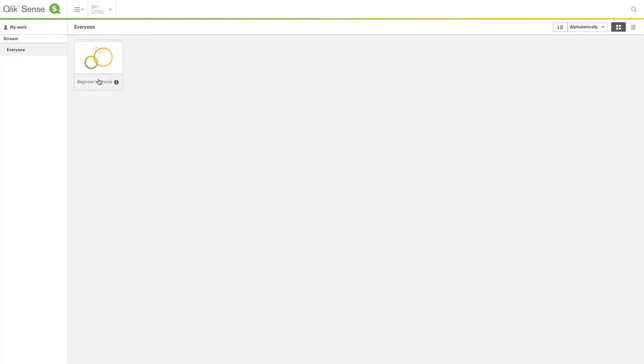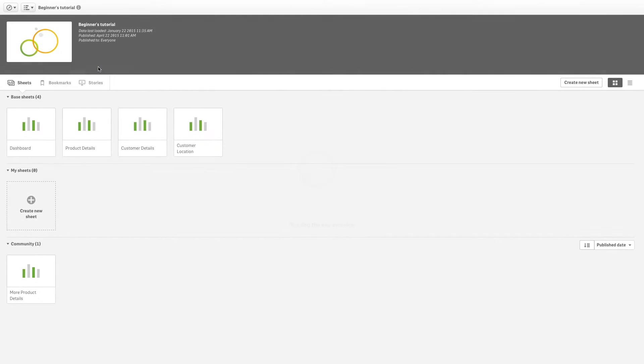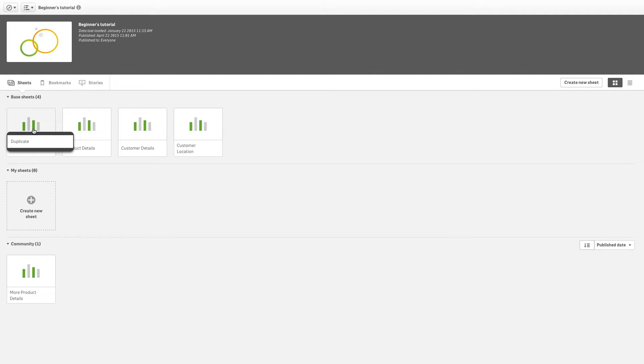You can publish sheets and stories you have created to any app that you have already published. Select the app that you created. Instead of creating a new sheet, we're going to duplicate an existing one.